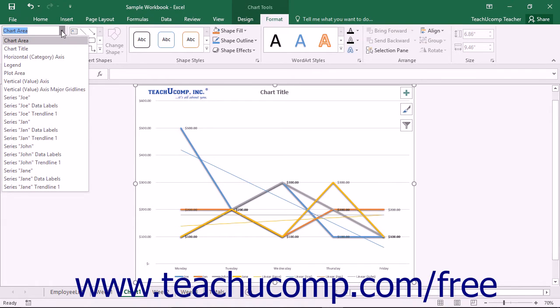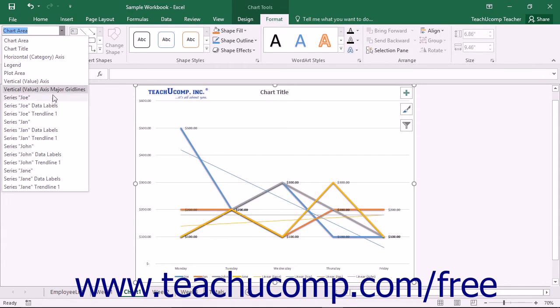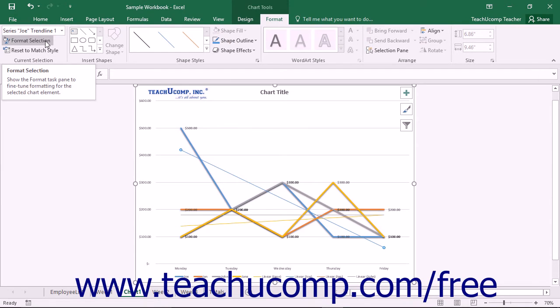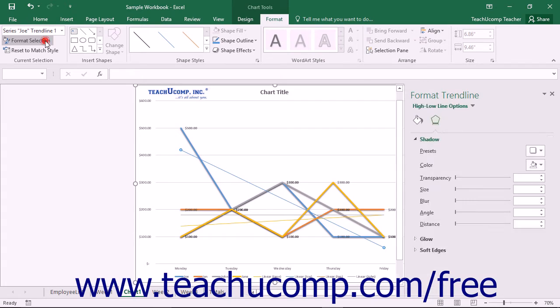choose the desired trendline to format from the Chart Elements drop-down within the Current Selection button group on the Format tab within the Chart Tools Contextual tab, and then click the Format Selection button that appears below the drop-down menu in the same area.